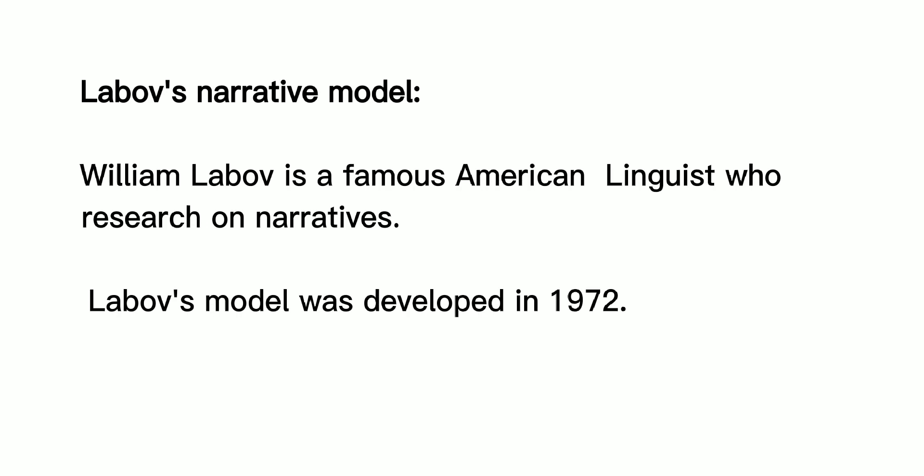Labov's narrative model. William Labov is a famous American linguist who researched narratives. Labov's model was developed in 1972.